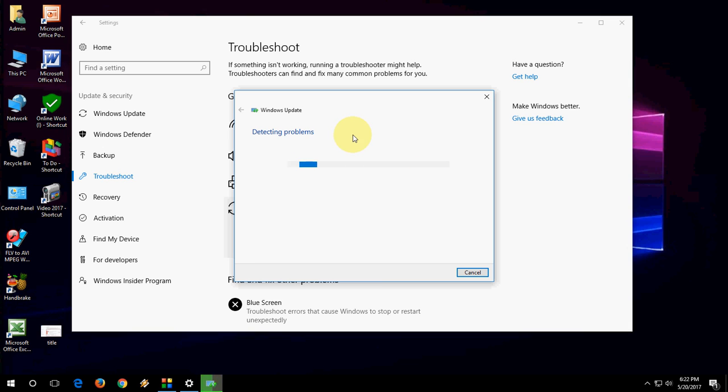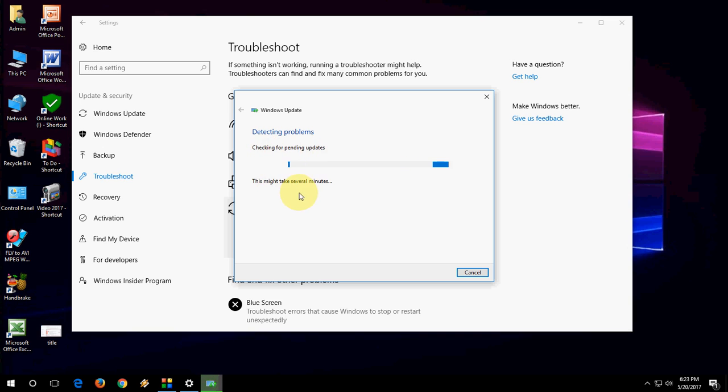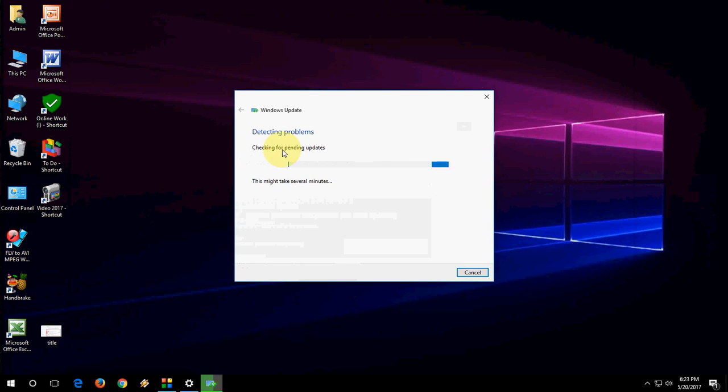It's working. Now checking for pending updates. So do this and let it do its job. Don't disturb this process. It will complete your updating issues.